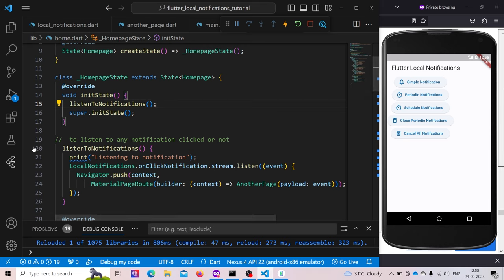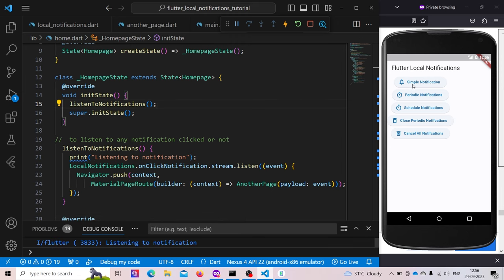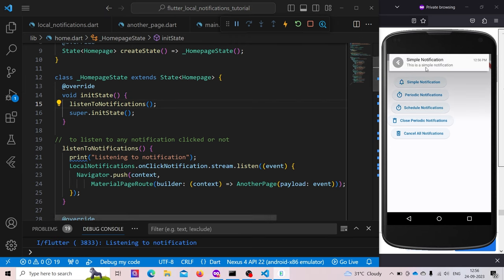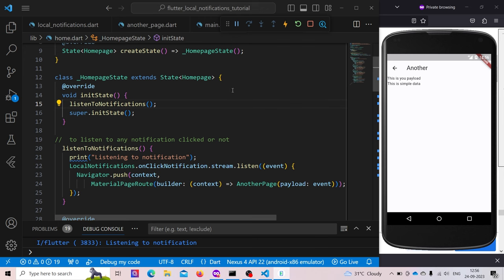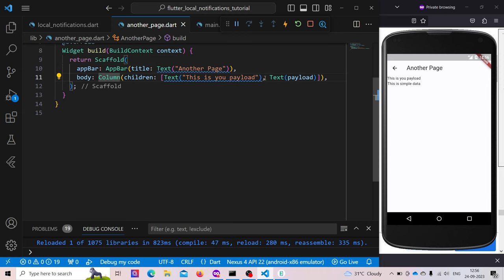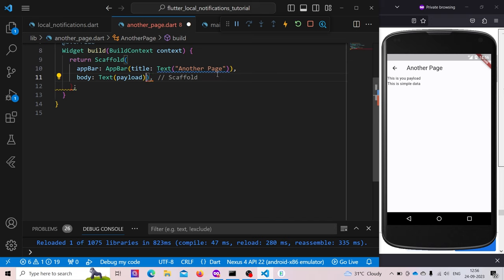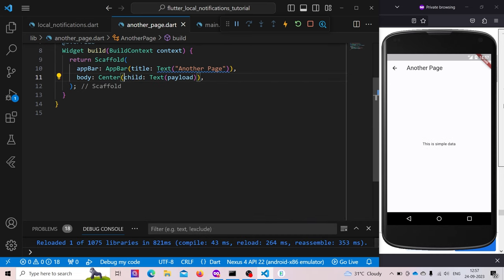We call listenToNotifications in initState. Now if we restart the app and click a simple notification, it will show the notification pop-up, and when you click it, it will open the another page displaying the payload — for example, 'This is simple data'. You can do anything with this data — pass it to any other page as you wish.